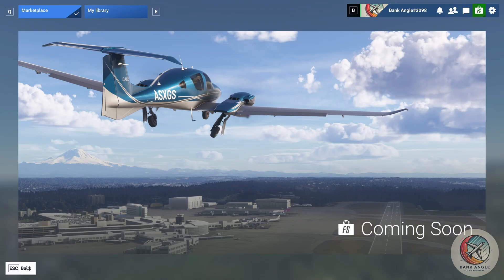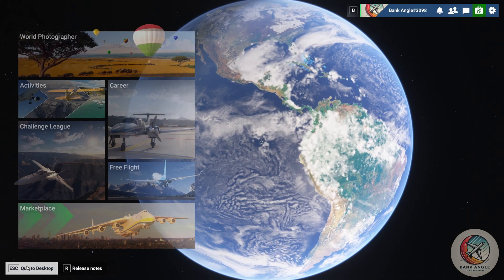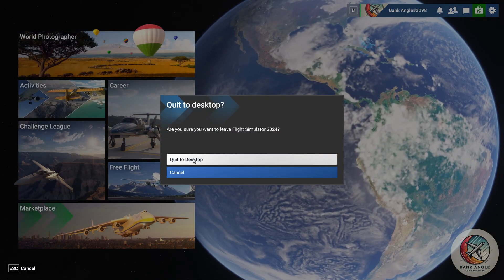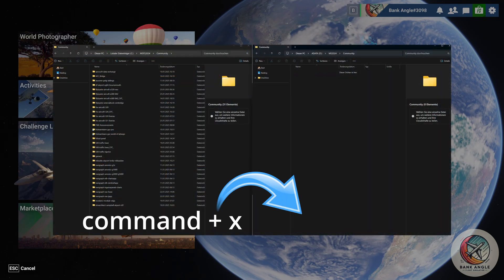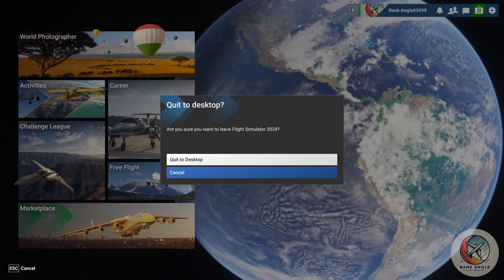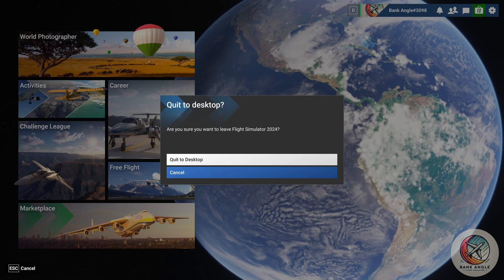If you already have installed add-ons in your Community folder, shut down the SIM and cut and paste your add-ons over to the new location. When done, you can restart the SIM and you are good to go.